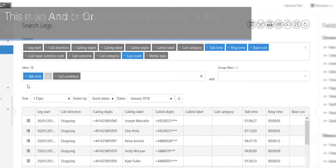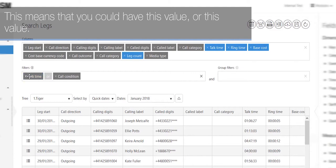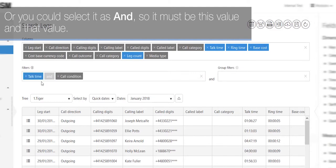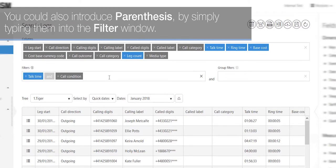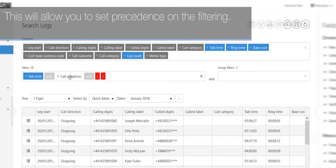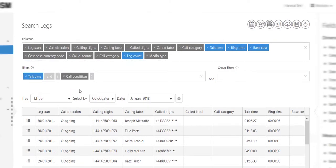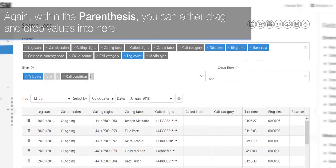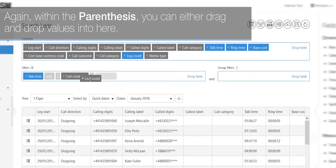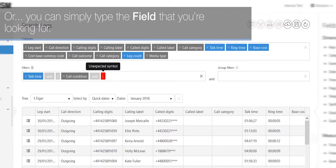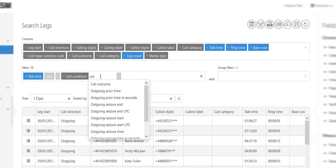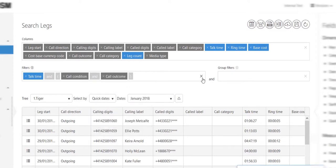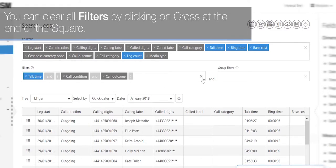This means that you can have this value or this value, or you can select it as an and, so it must be this value and that value. You could also introduce parentheses by simply typing them into the filter window. This will allow you to set precedence on the filtering. Again, within the parentheses, you can either drag and drop values into here or you can simply type the field that you're looking for. You can clear all filters by clicking on the cross at the end of the square.